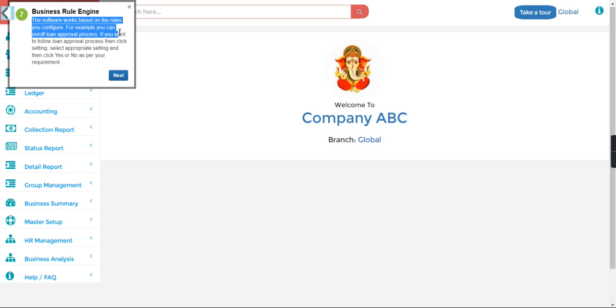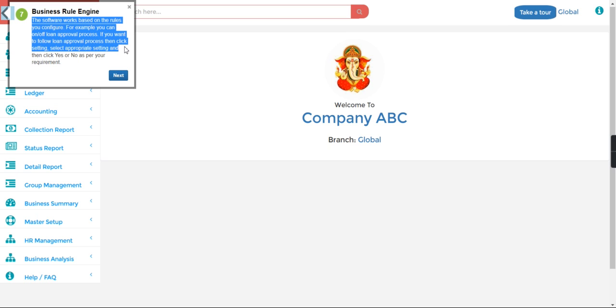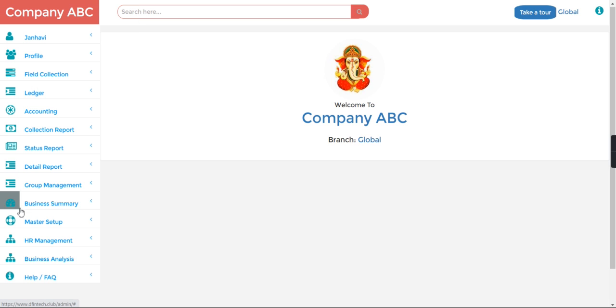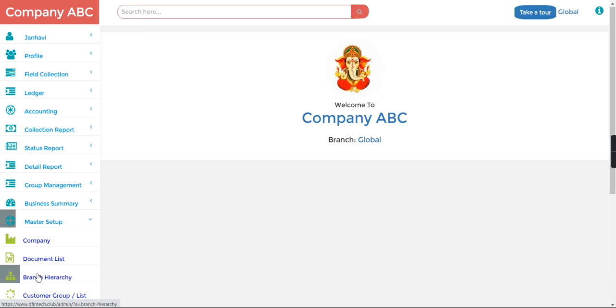The software works based on the rules you configure. For example, you can turn on or off loan approval process. If you want to follow loan approval process, then click setting and appropriate setting, then click yes. So what it is saying from the Master Setup Branch Hierarchy you can set your branch.